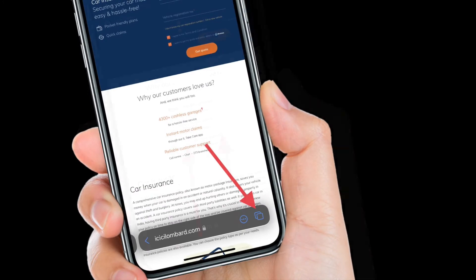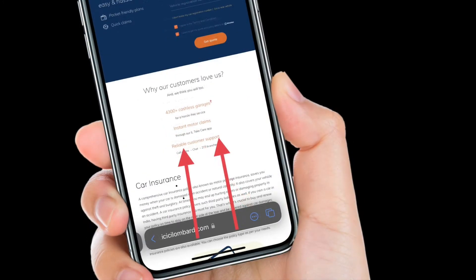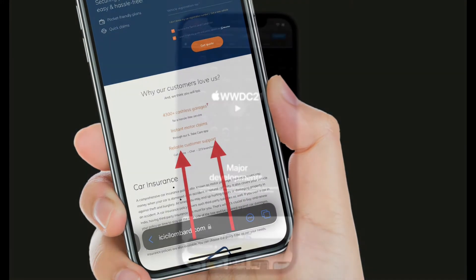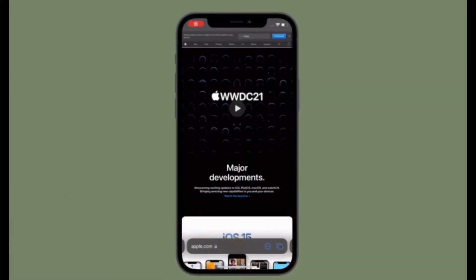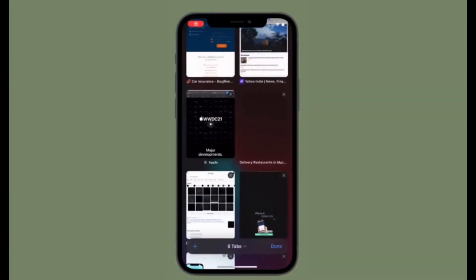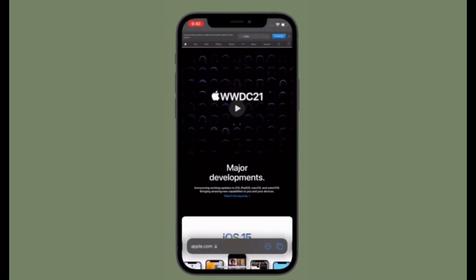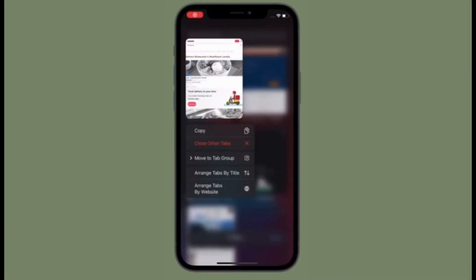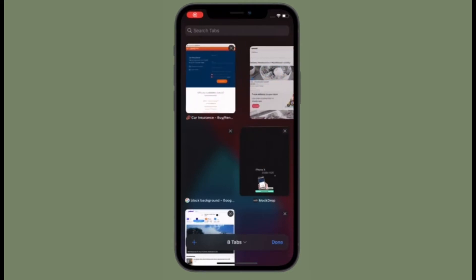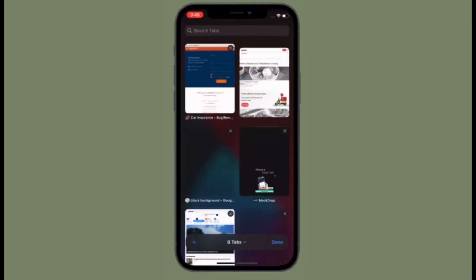Then access Safari tabs by either tapping the double square icon or simply swiping up on the tab bar. You can search tabs at the top, and you can touch and hold and then drag tabs to rearrange them.